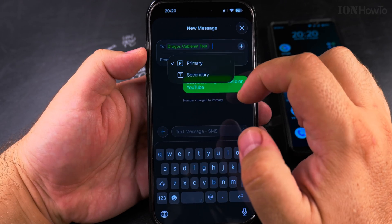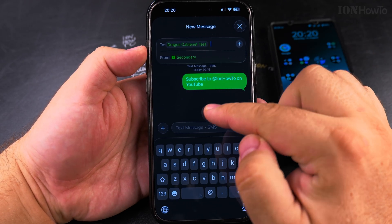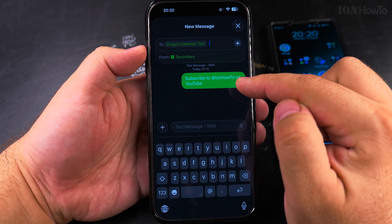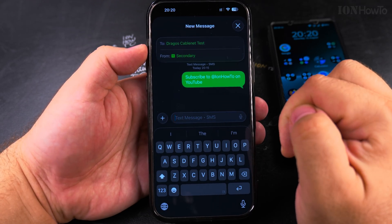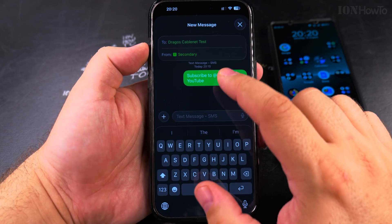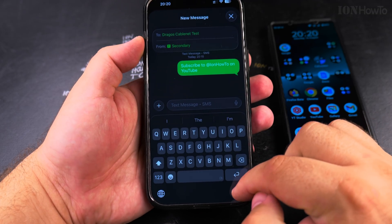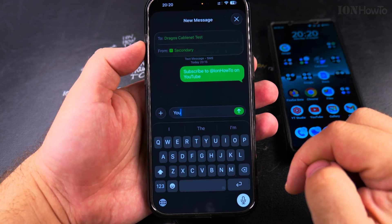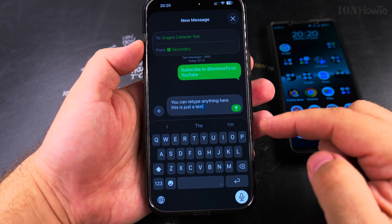You can choose primary or secondary, and you will see here in the history that the conversation changed from primary to secondary. Now you can send the message — just type anything here and then press send.